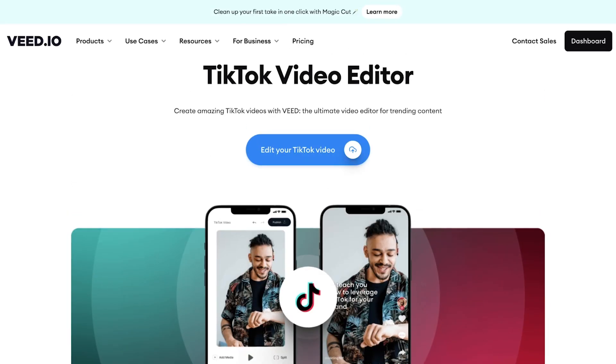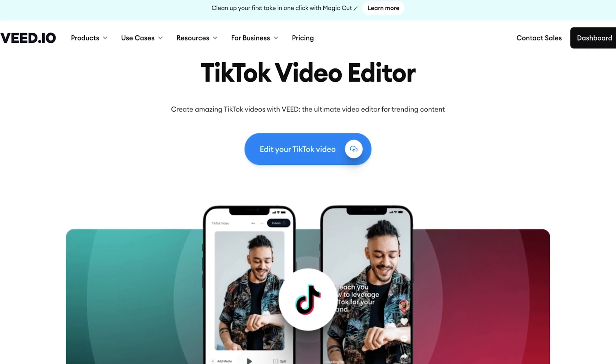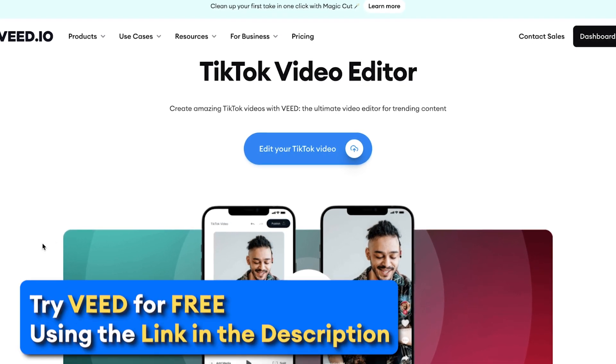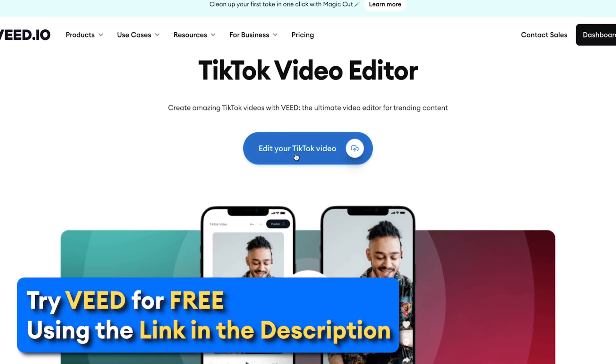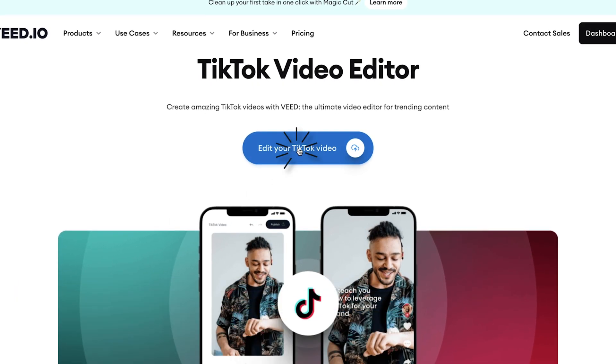In this tutorial, I'll be using Veed, the online video editor. Click the first link in the description to get started.